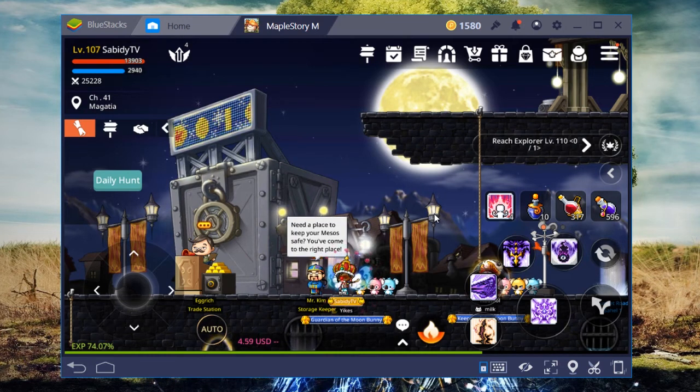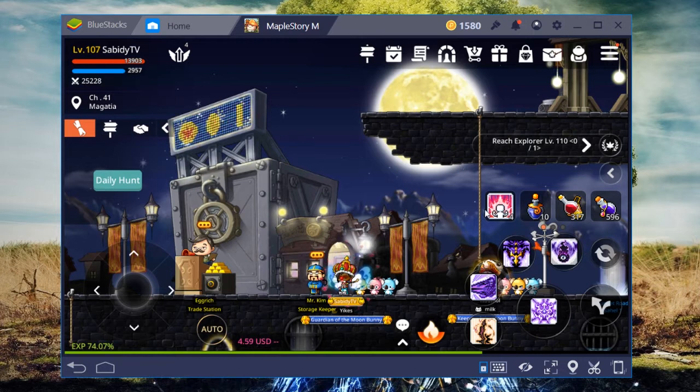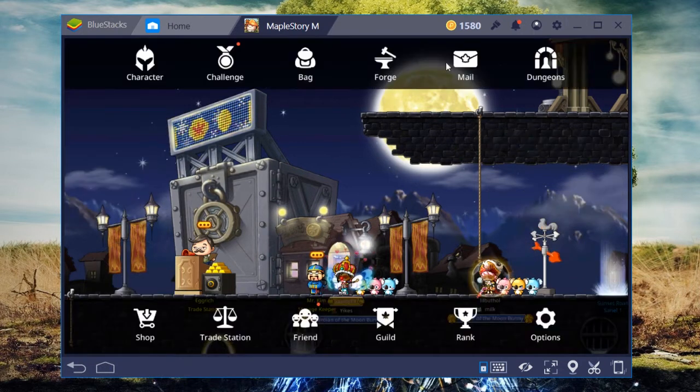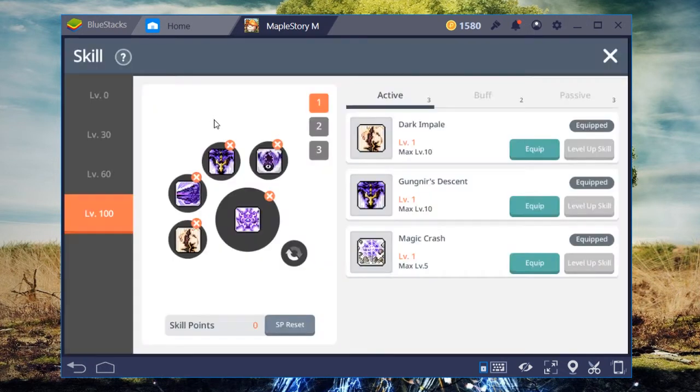I'm going to be showing you guys my keybinds from MapleStory M on BlueStacks. As you can see, I play a Dark Knight and I have found that these keybinds have worked the best for me, for both bossing, mobbing, anything really.